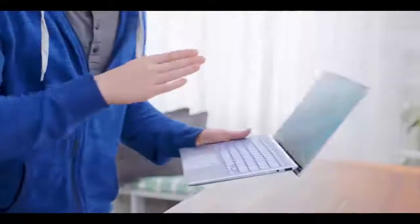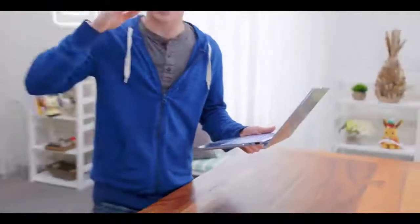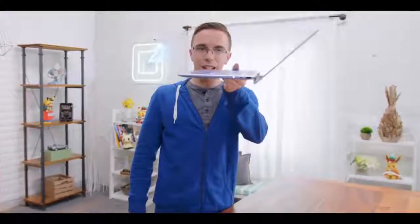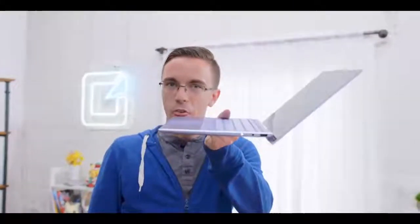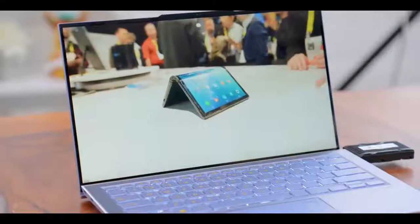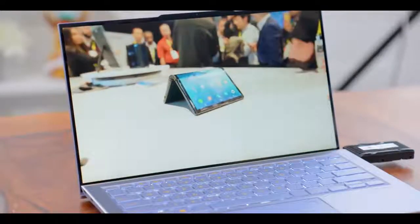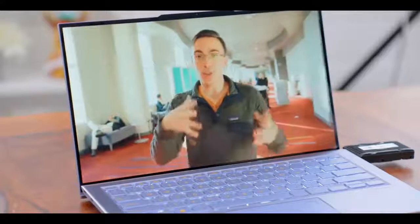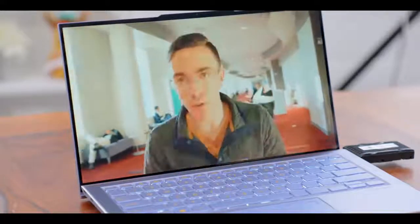That brings us to the second claim to fame for the ZenBook S. This is the world's thinnest laptop with dedicated graphics, and yeah, that's pretty thin—13 millimeters. The NVIDIA MX150 inside is hardly the most powerful GPU in the world, but it's a huge step up over integrated graphics. This is enough power to play most games as long as you don't mind turning down the settings a little bit.